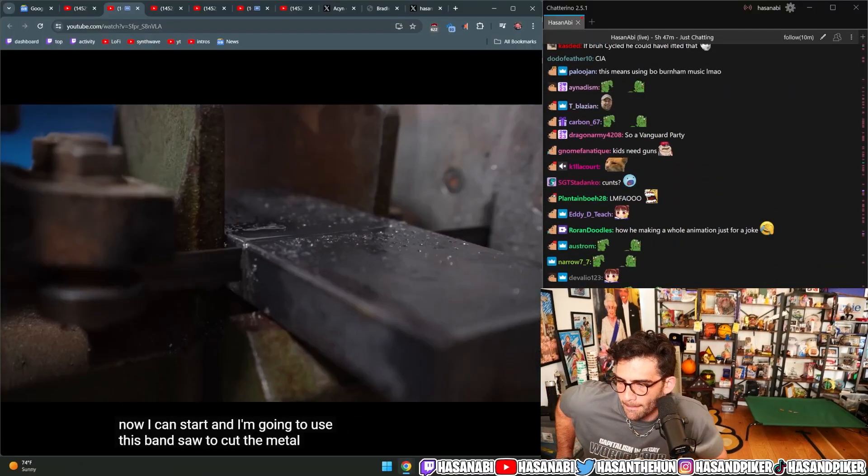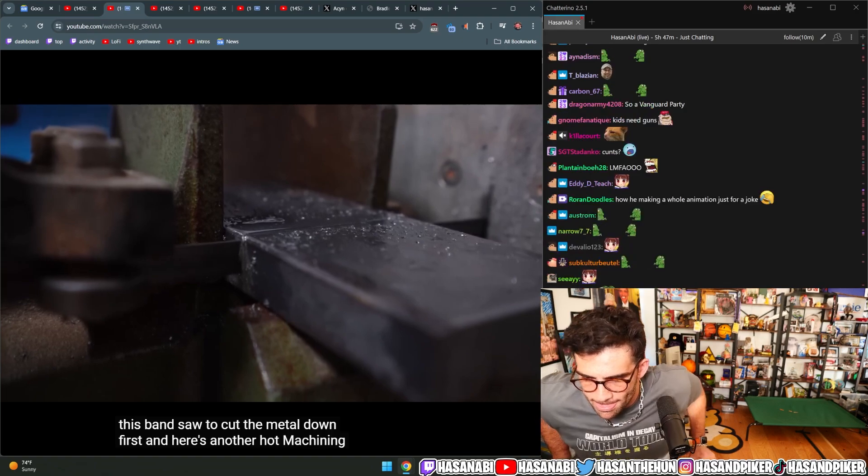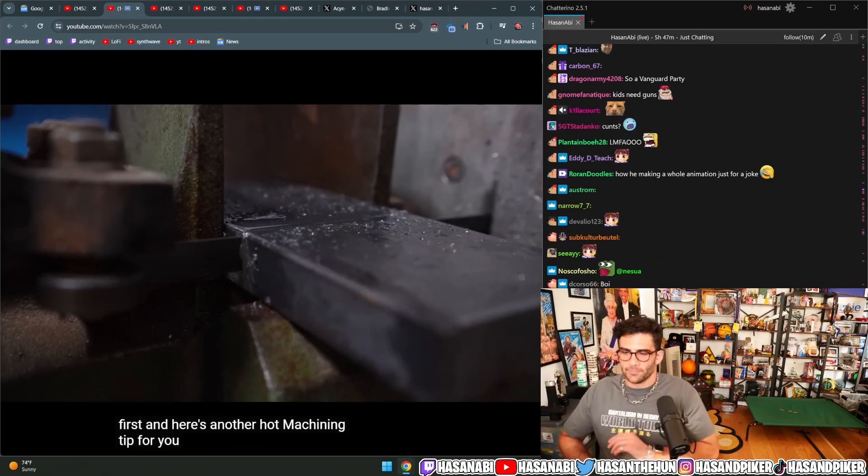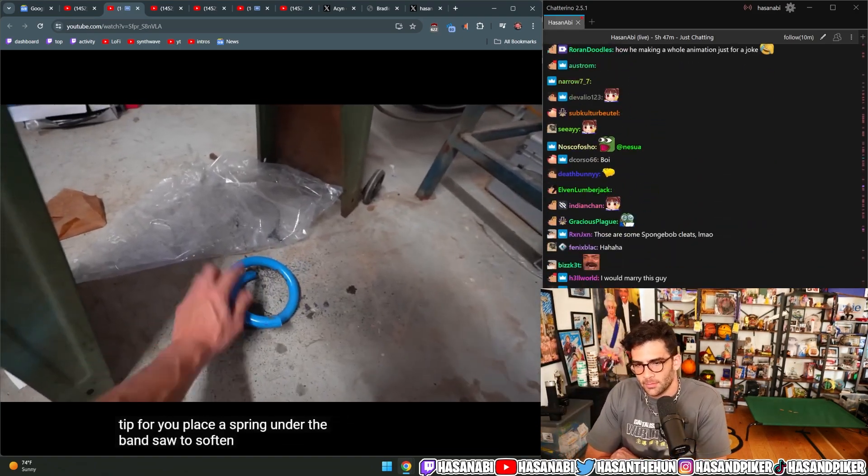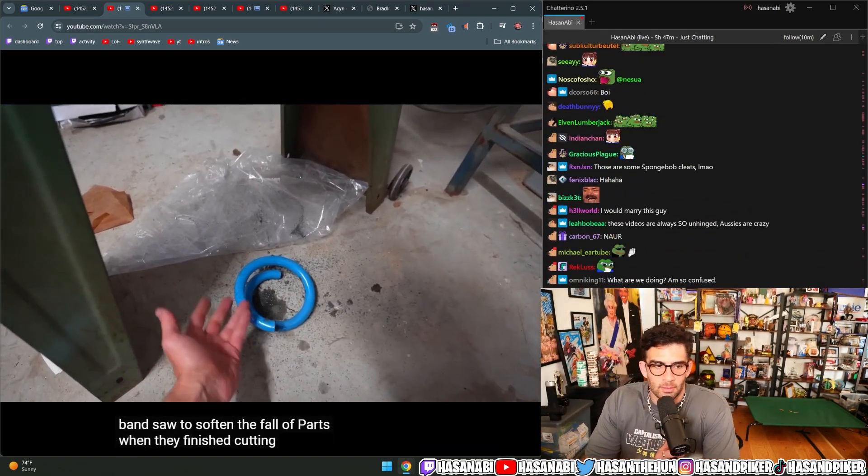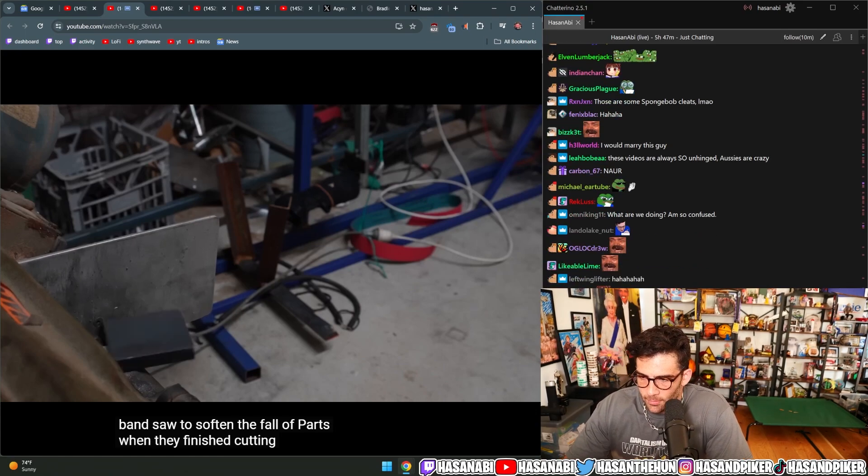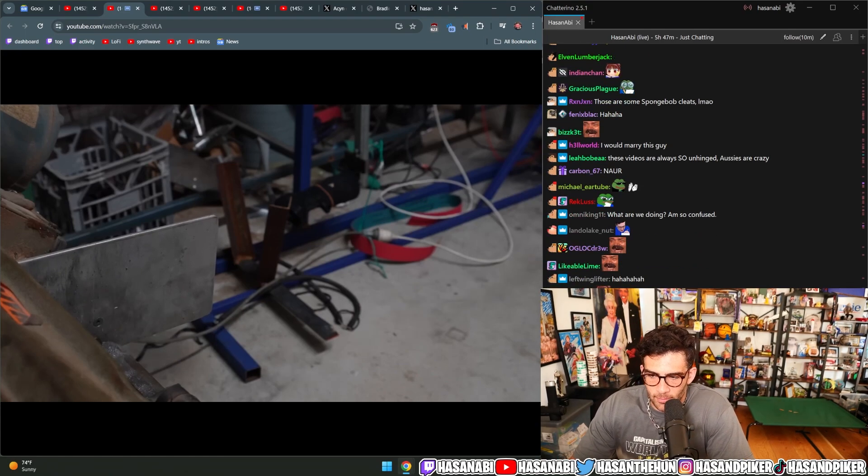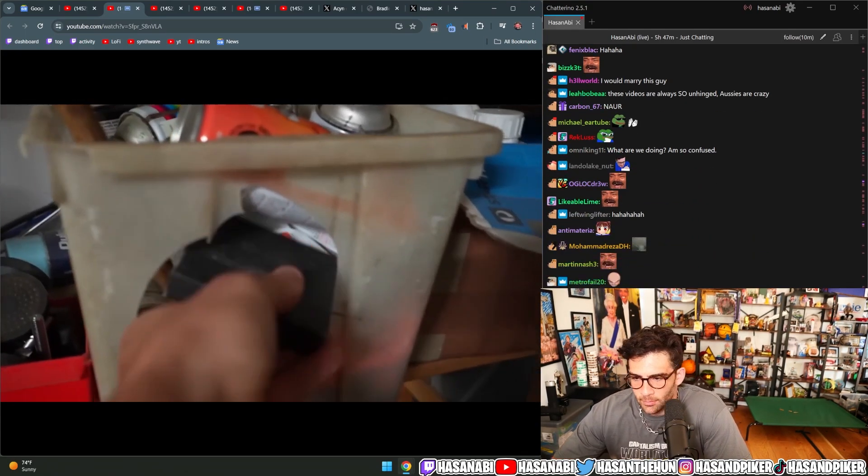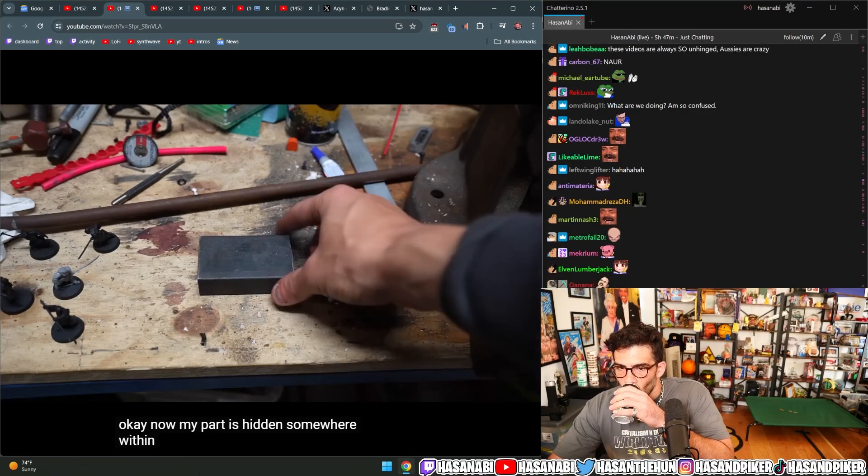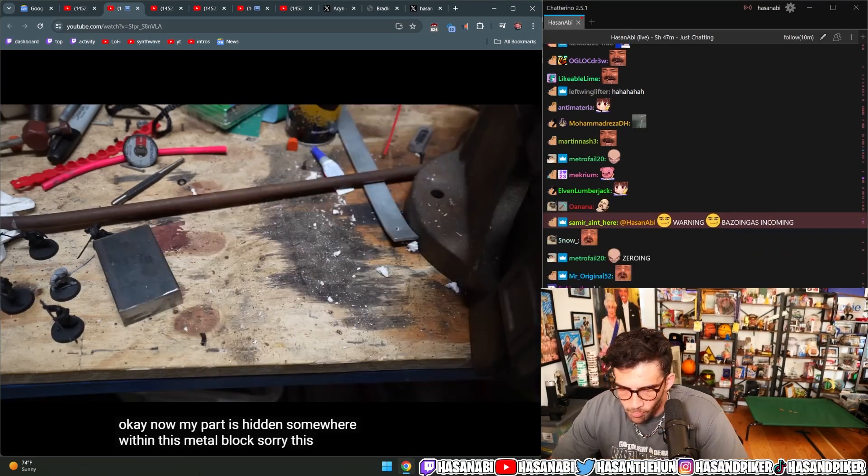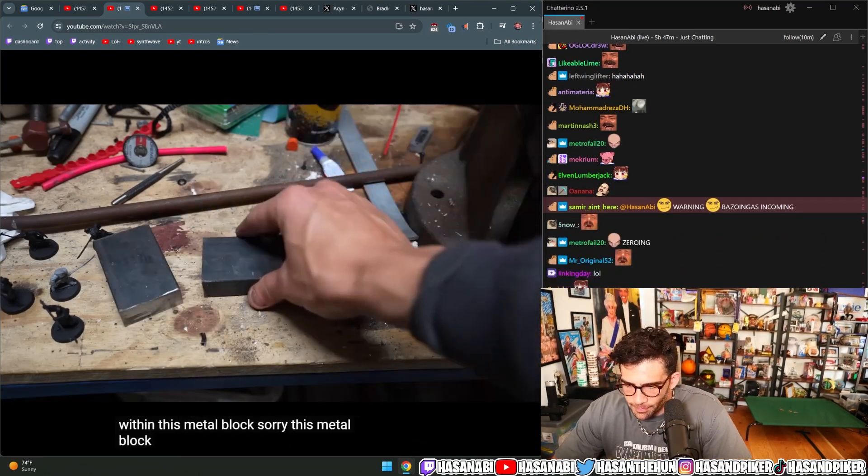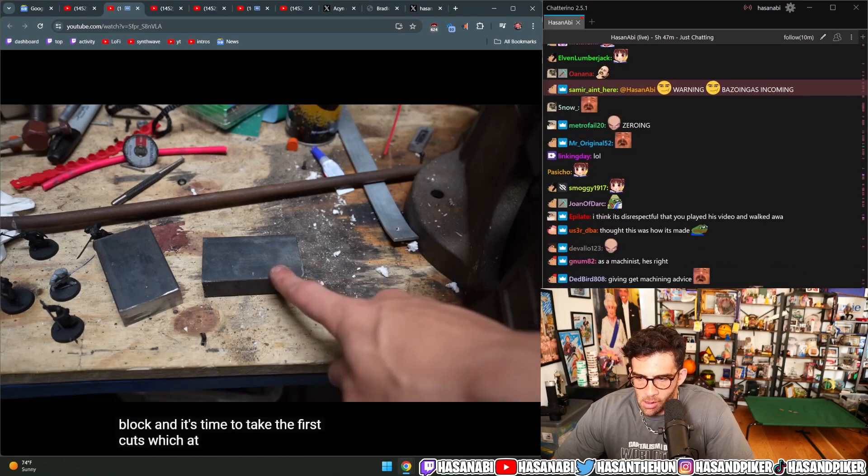And now I can start. I'm going to use this bandsaw to cut the metal down first. And here's another hot machining tip for you: place a spring under the bandsaw to soften the fall of parts when they've finished cutting. Now my part is hidden somewhere within this metal block, and it's time to take the first cuts.